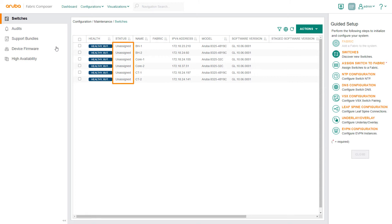We will assign their roles: spine, leaf, or border leaf. After Aruba Fabric Composer is aware of the switch roles, it can use the roles in later workflows. These roles also will be used for relationships between switches and for network visualizations.